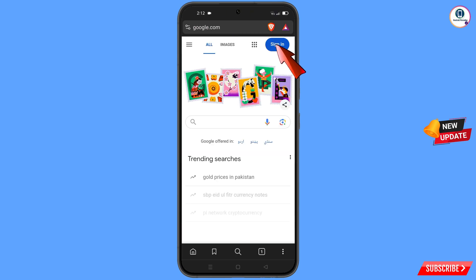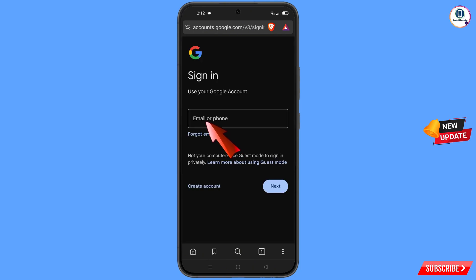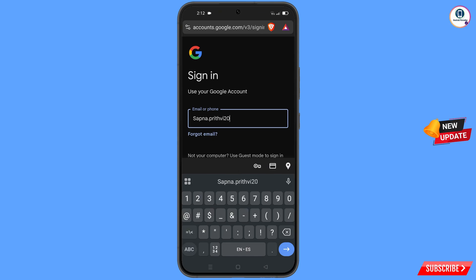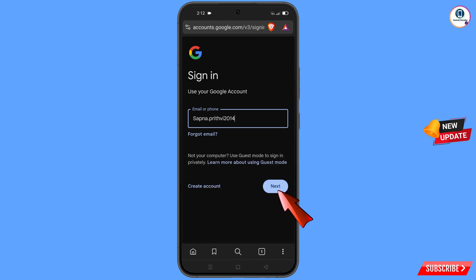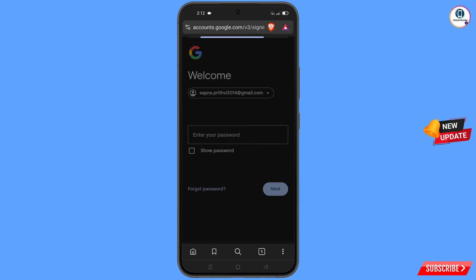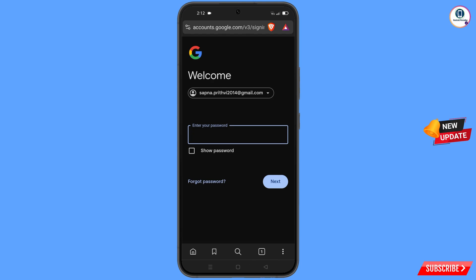Tap on 'Sign In.' Enter the Gmail account that you want to recover and tap on 'Forgot Password.'